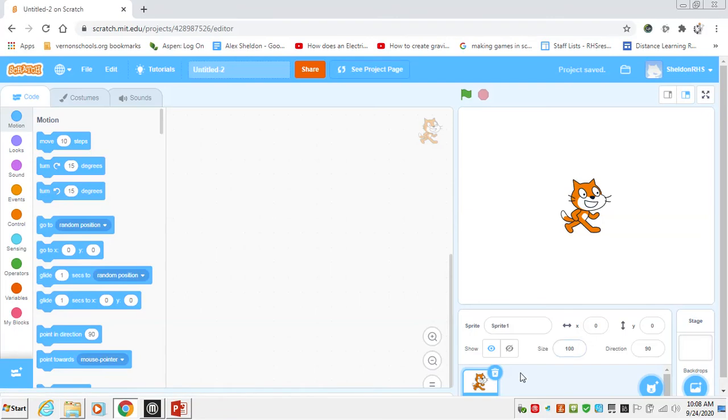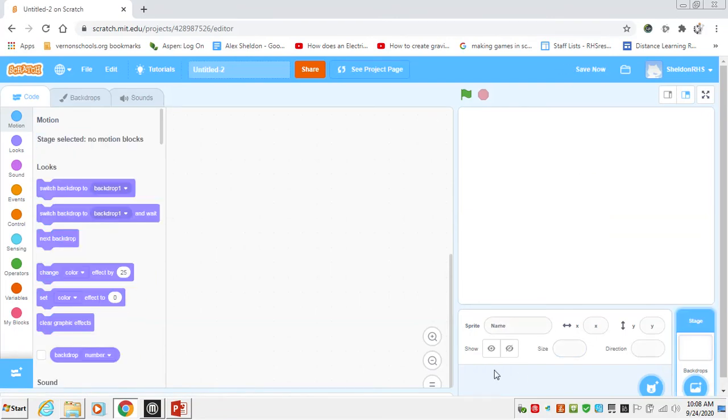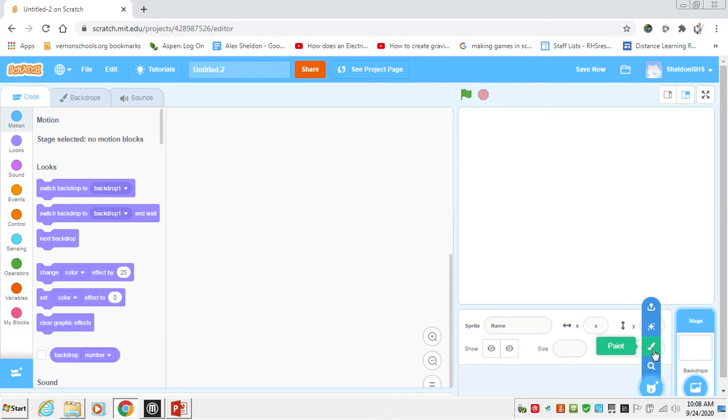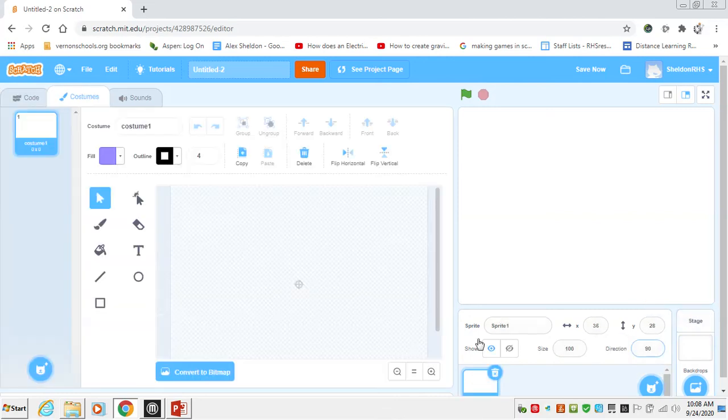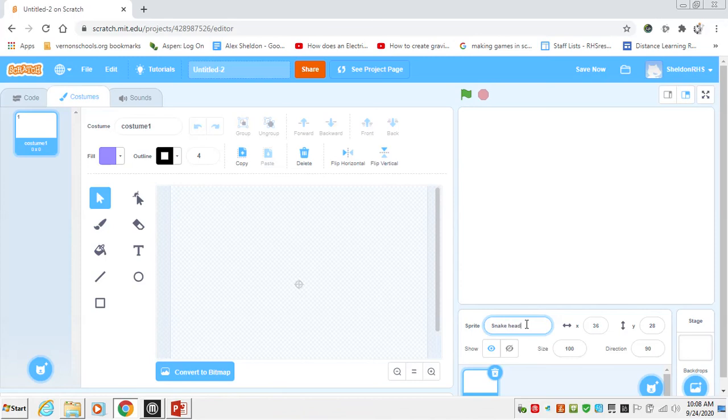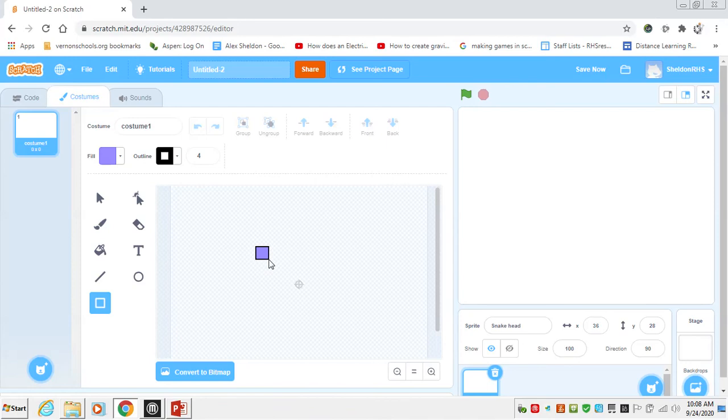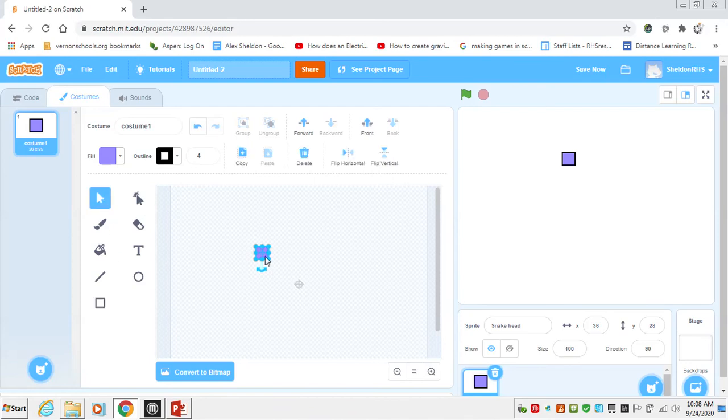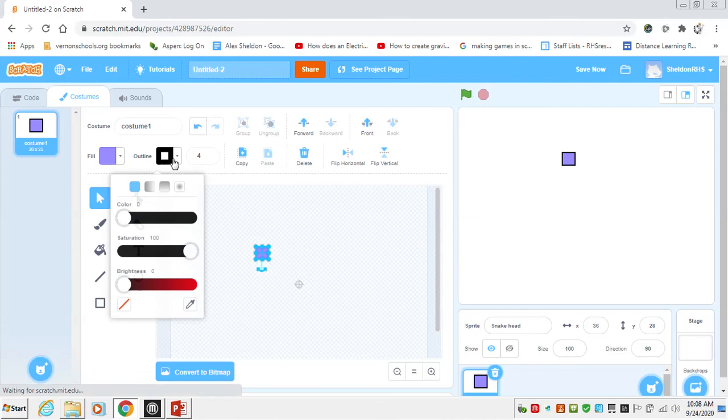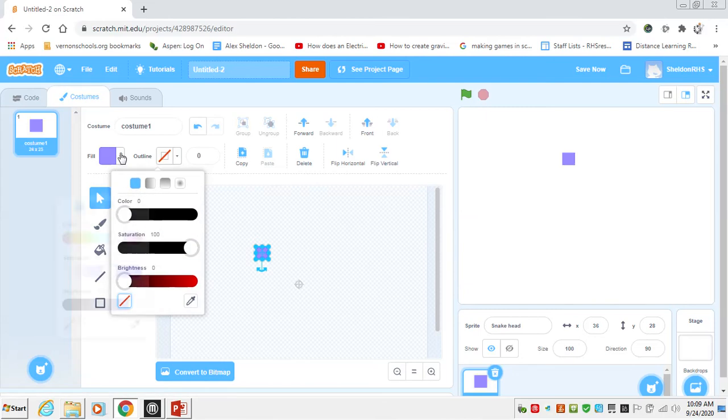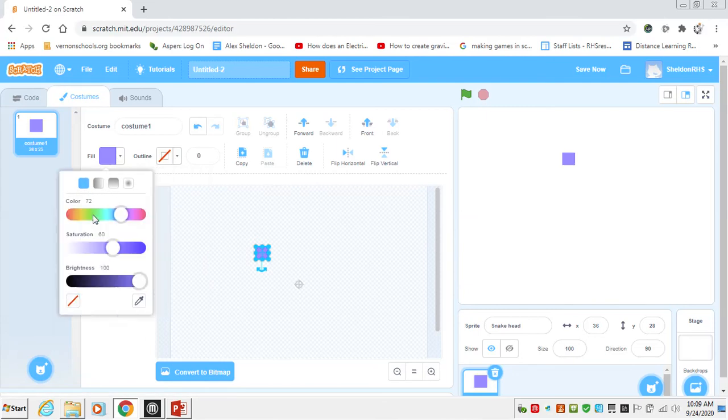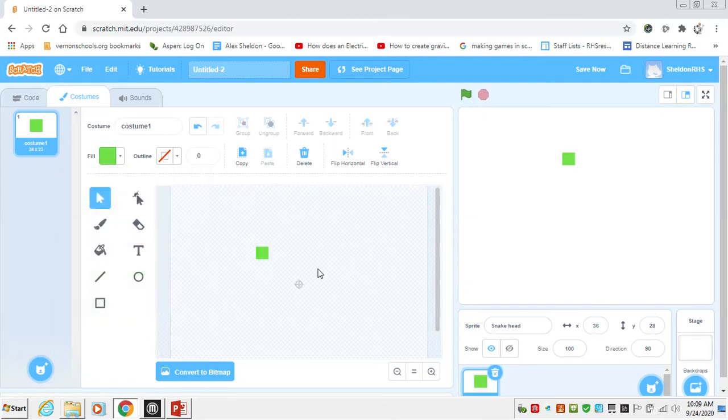So we'll start with a blank slate. We'll get rid of our cat. To start off, we are going to create the head of the snake. So I'll call this one Snakehead. For Snakehead, we just want to have something in the shape of a square. Because I'm a creature of habit, I'm going to keep it the same exact color. Same color as my demonstration.